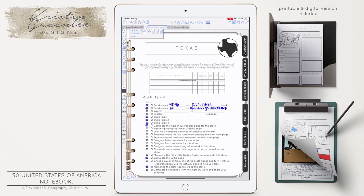You might tell them, okay, you have to choose two activities other than the state pages. This curriculum is meant to be flexible enough to work for any age. It's gender neutral and age neutral in the way it's laid out, so that you can scale it up or scale it back and it can work for any child.